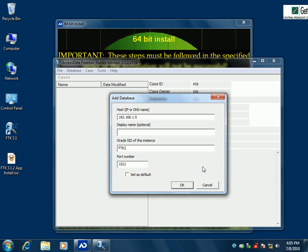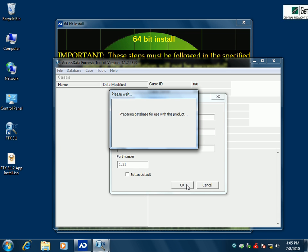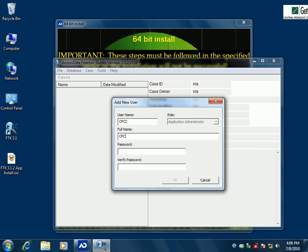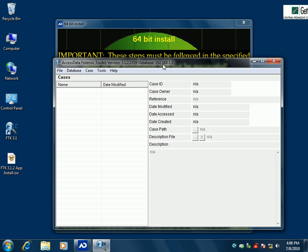It'll go out and try to connect to the database, and if it's successful it'll keep going. If it's not, it'll throw an error showing you that you've done something wrong. It's got it already across the network. Then it's going to ask us for a username. When we're doing this in our distributed lab, we use CPCC for everything, so we'll put in all caps CPCC in every box — keep it consistent. And now you have it installed.